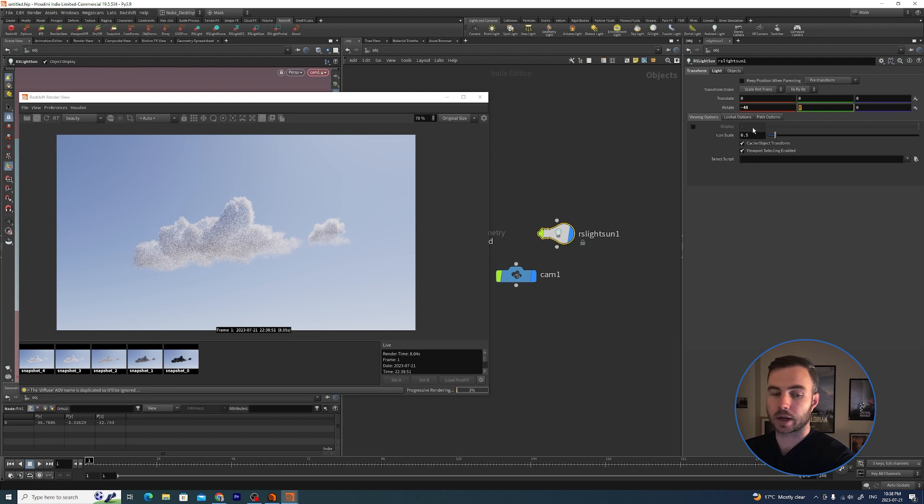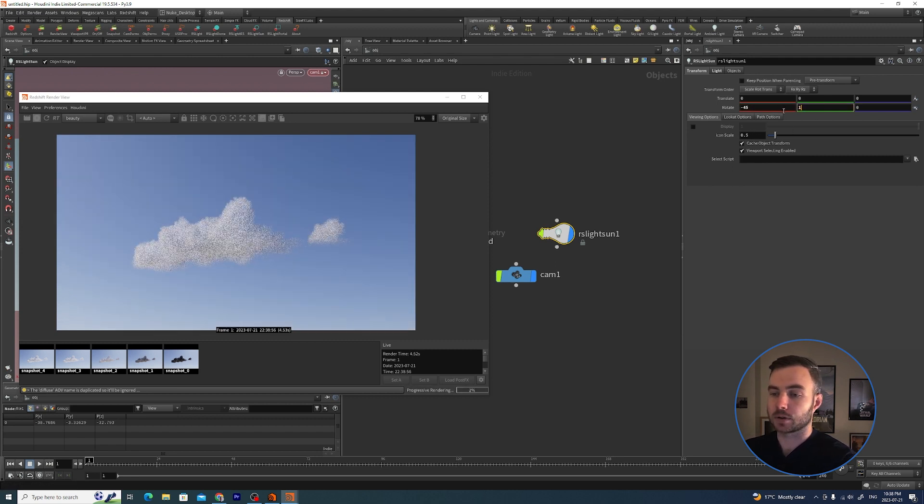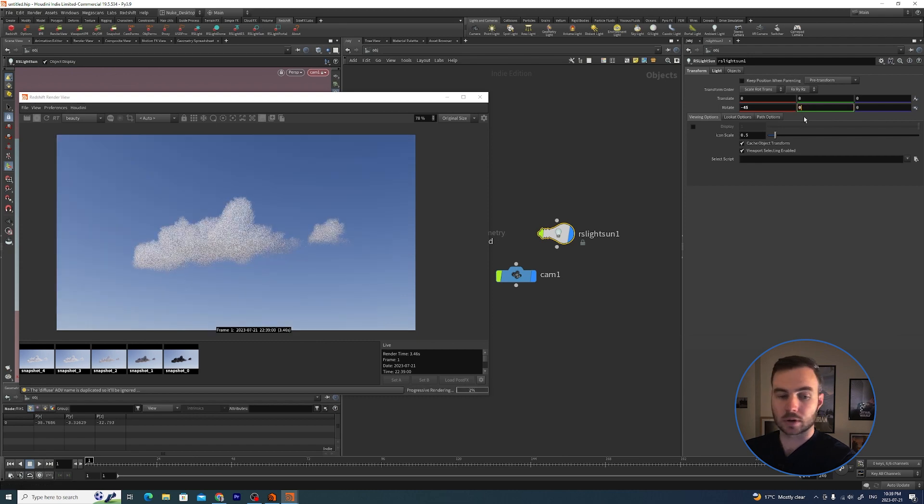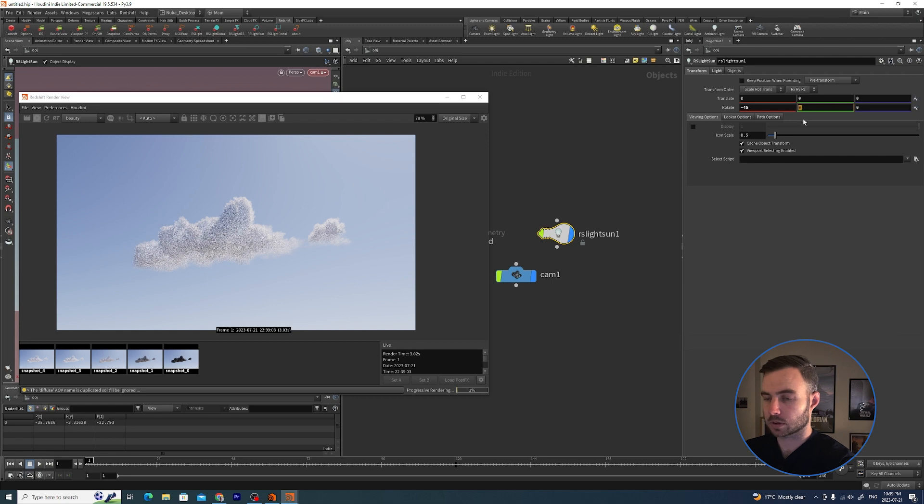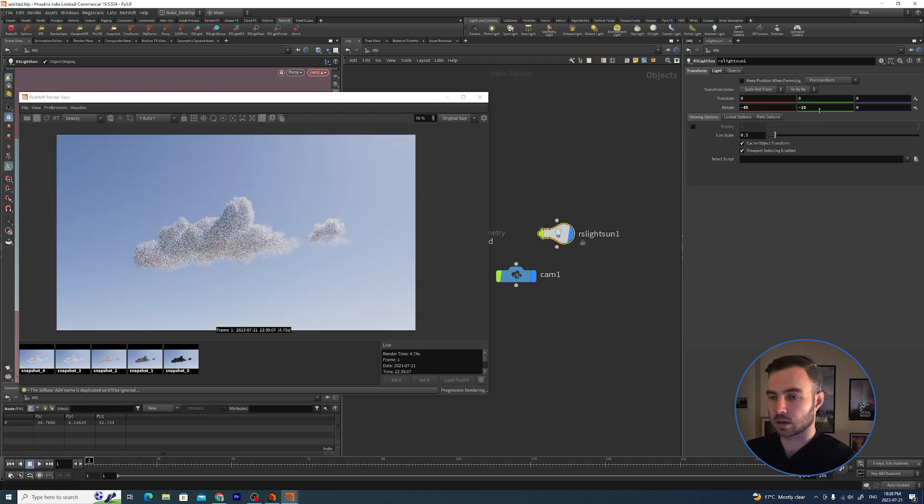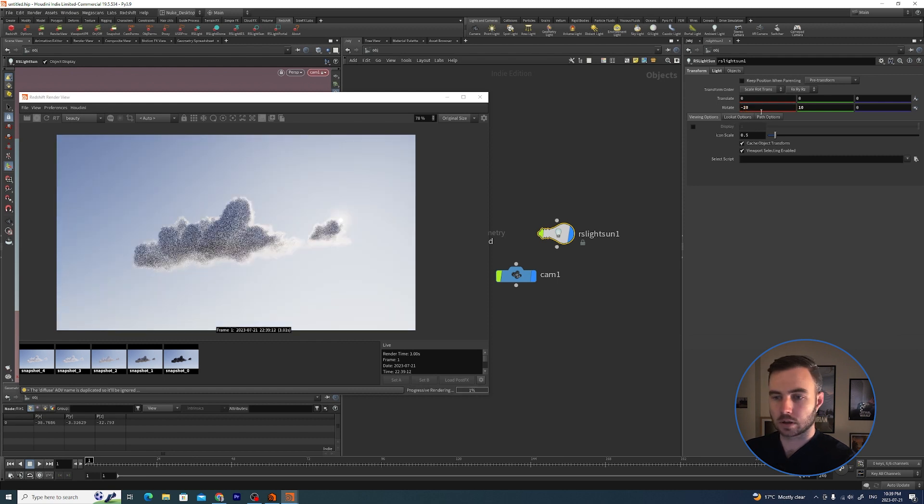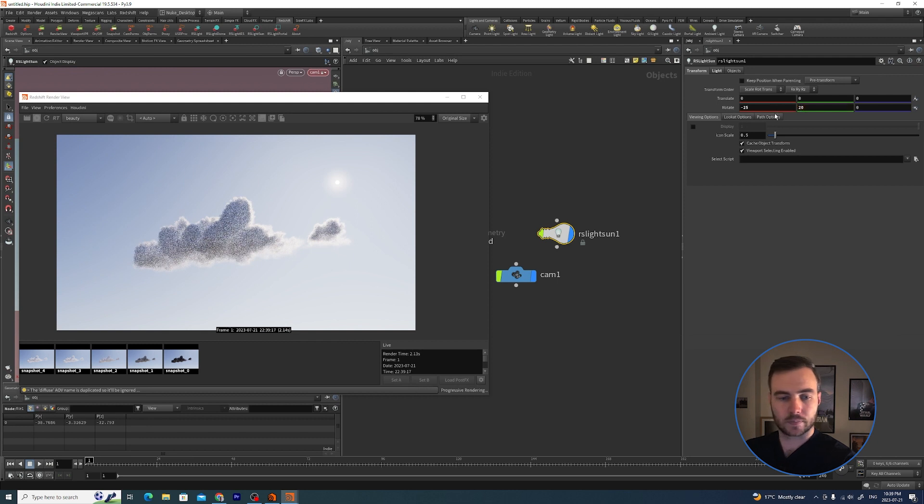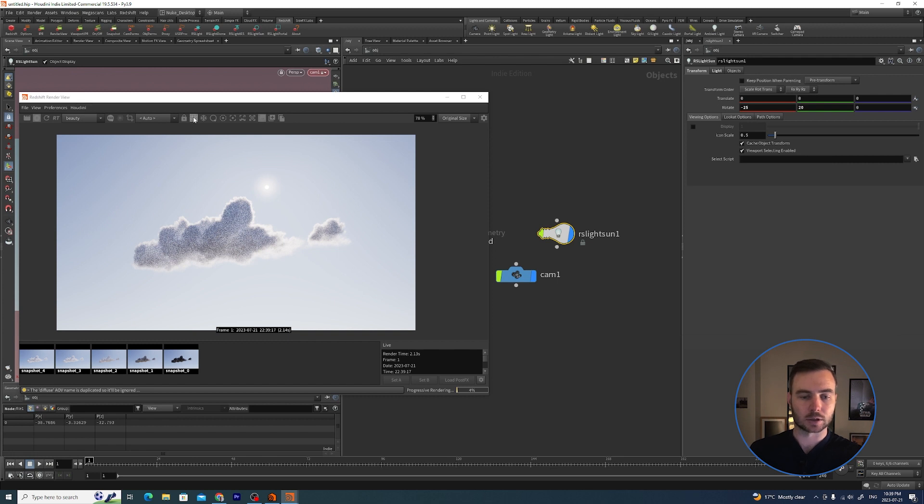Let's just keep it at 45. Then on the Y-axis, if you start rotating it around, you can basically swing the sun around. Let's try to get it into view - let's go minus 10, then minus 20. There it is, there's the sun. Just like that, so we're getting a nice backlit cloud here.